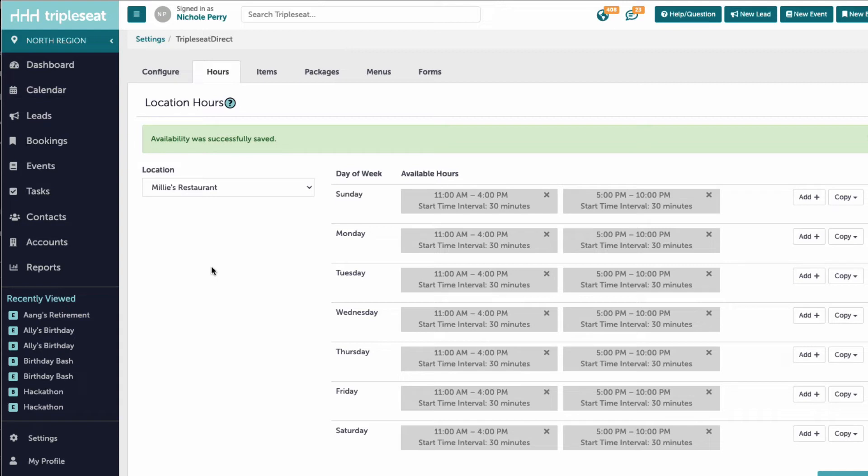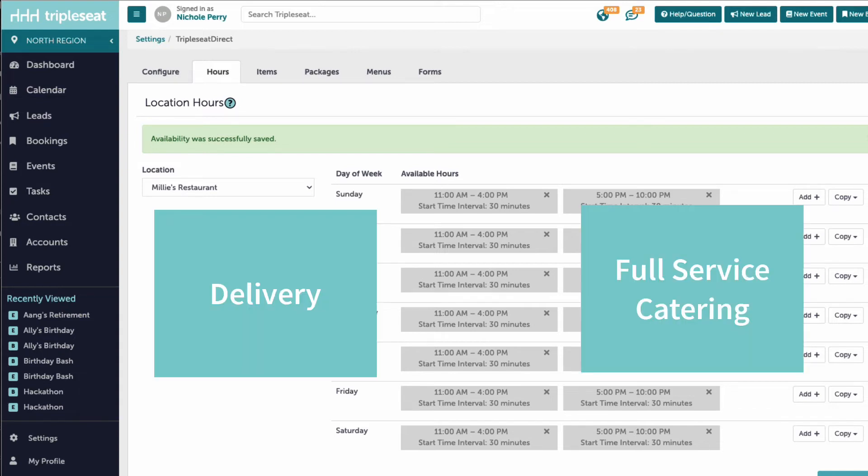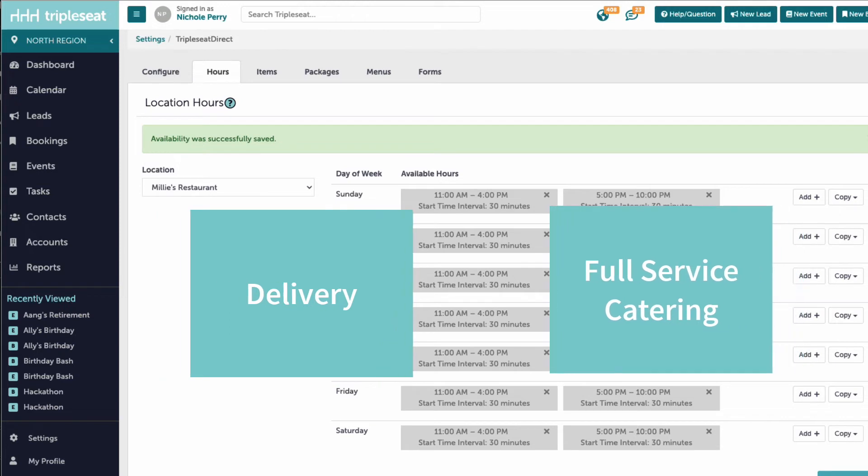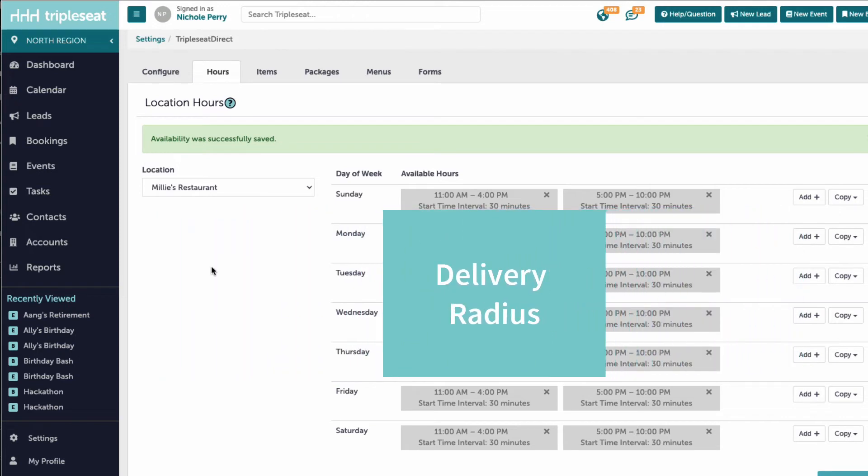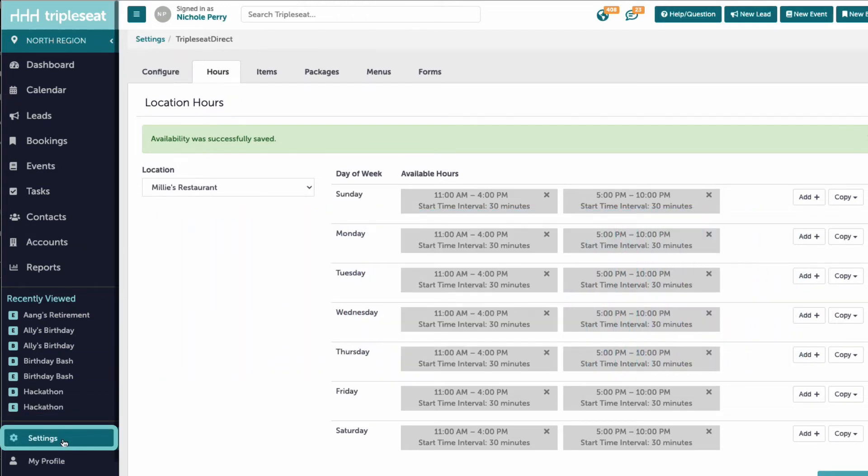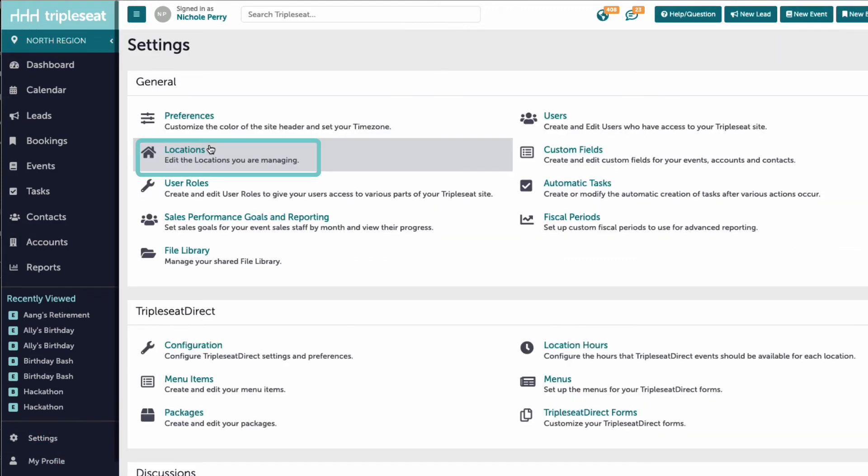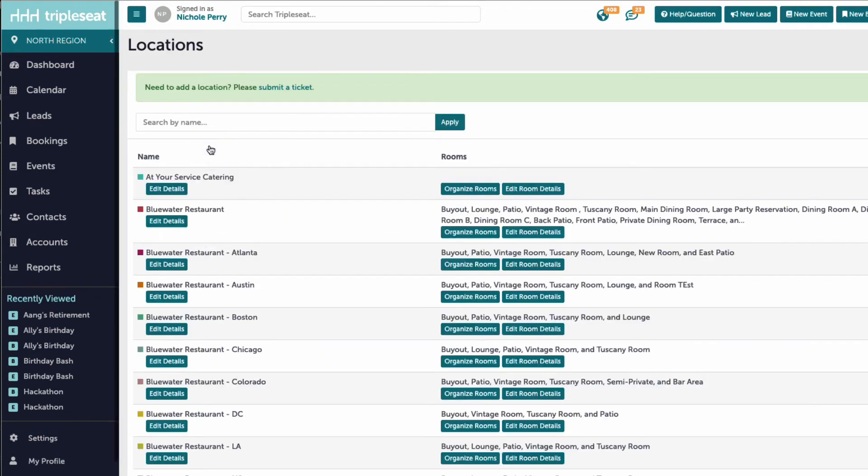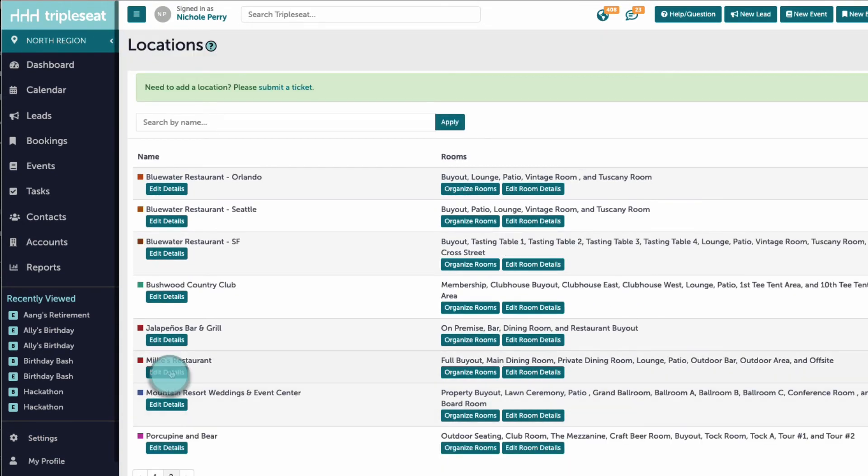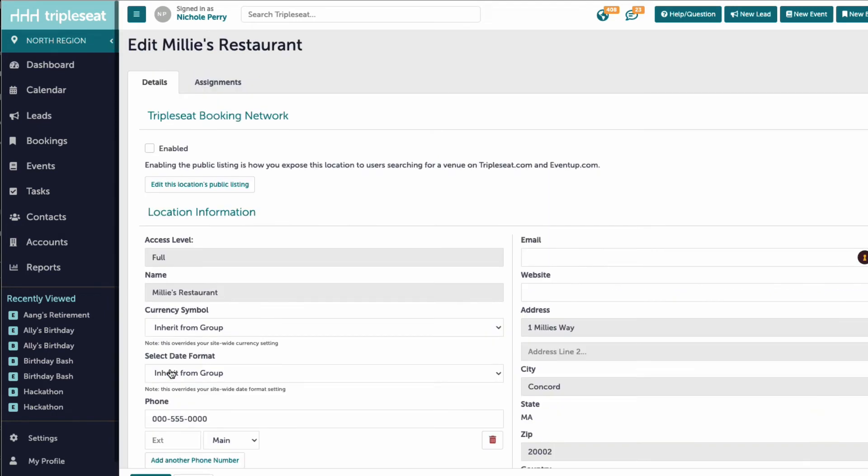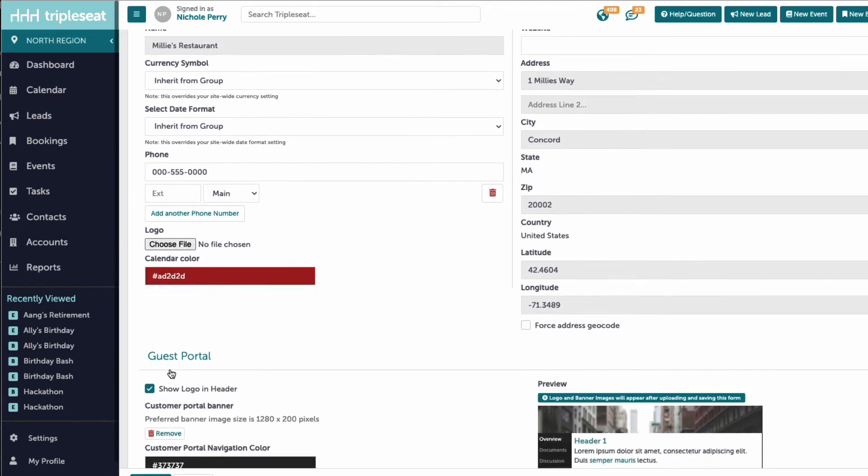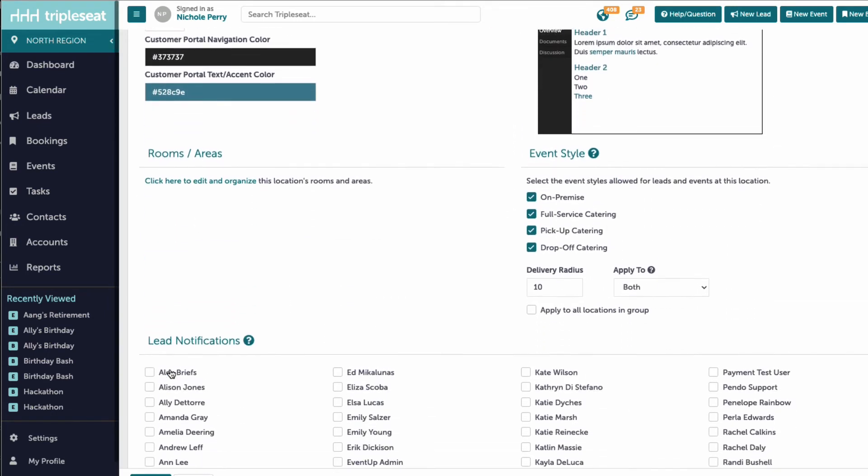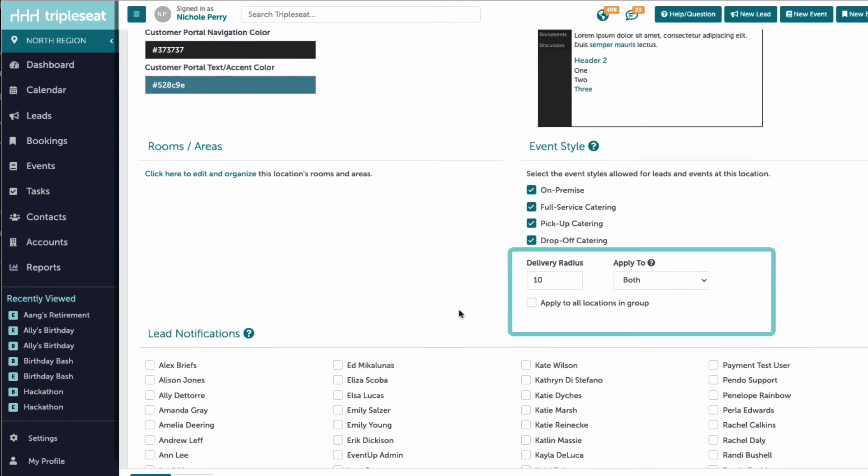If our location offers delivery or full-service off-site catering, we have the option to set a delivery radius for these inquiries. We will head into settings and locations and click edit details to set this radius. The radius is entered under event styles and set in miles.